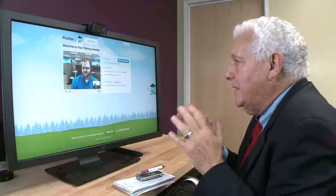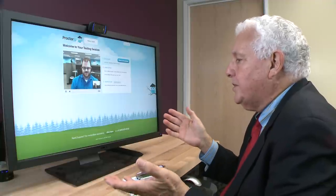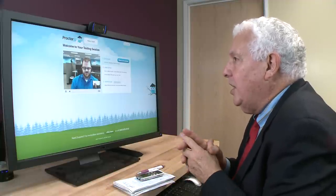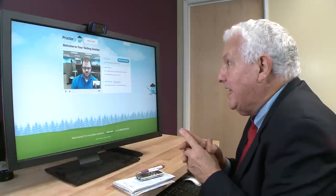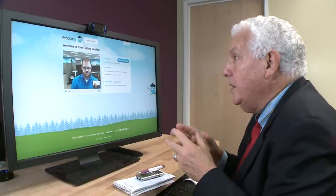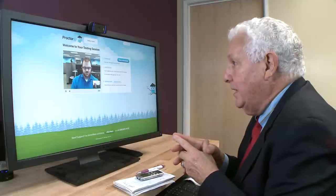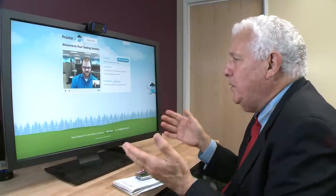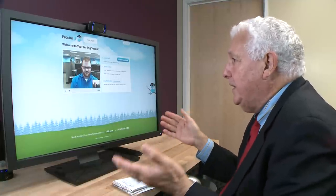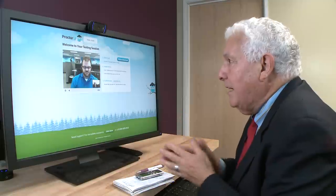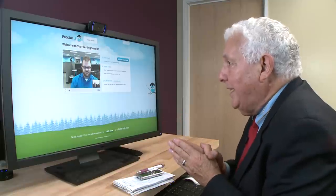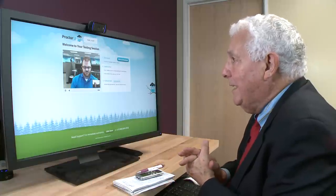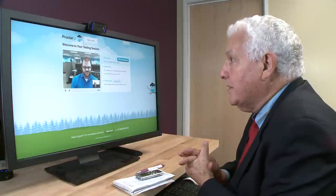There is a course on Coursera that has 170,000 students taking it. Now, they all aren't going to finish it, but still, if you have 50,000 or 60,000 students taking a course, how can you possibly proctor that many students?